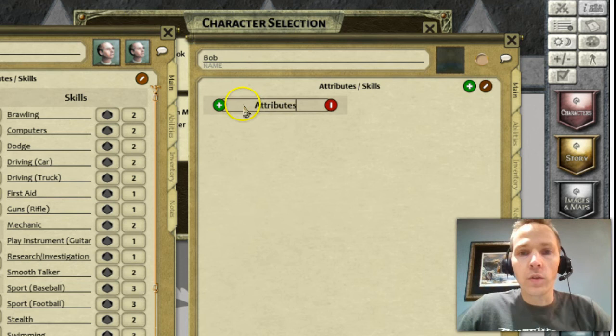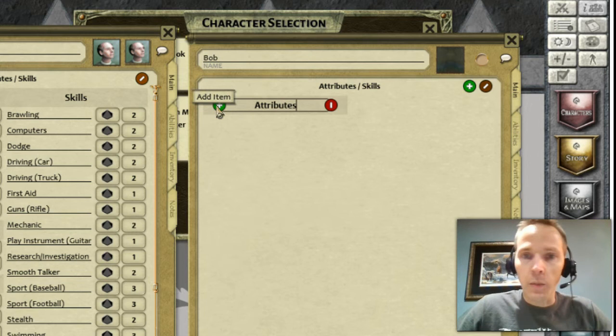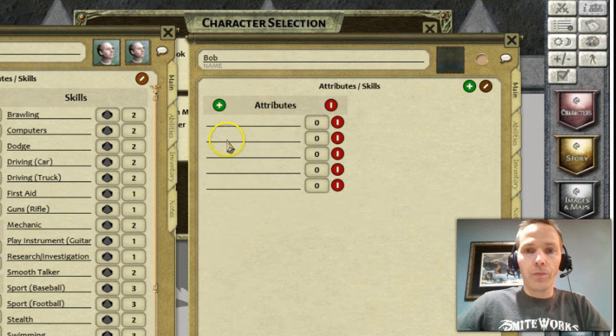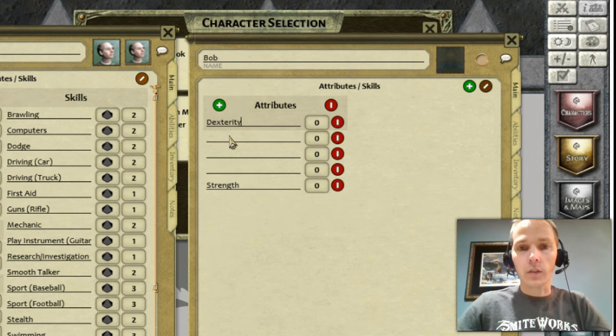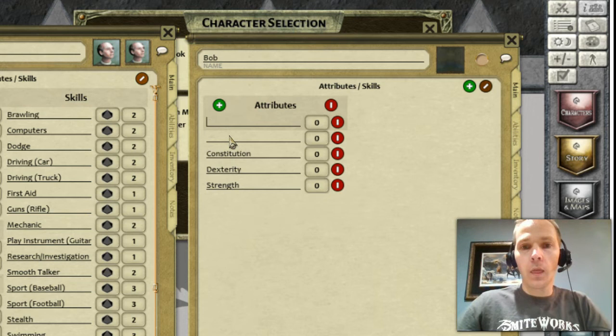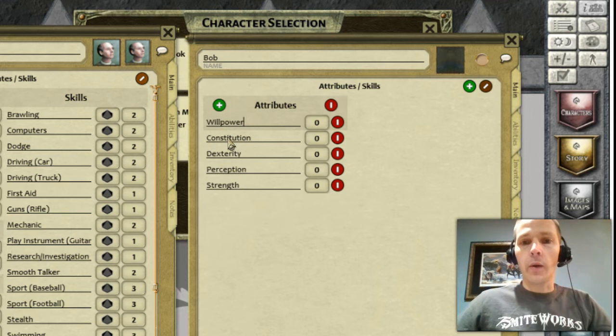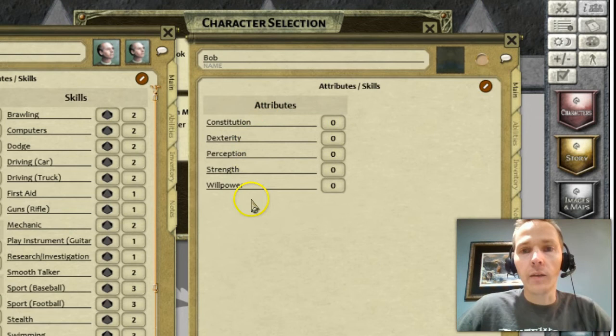I'm going to add strength, dexterity, perception, and constitution. You type them in and get your strength, dexterity, constitution, perception, and willpower. Once I've done that, I can get out of list editing mode and now I have an area where I can store those values for my character sheet.